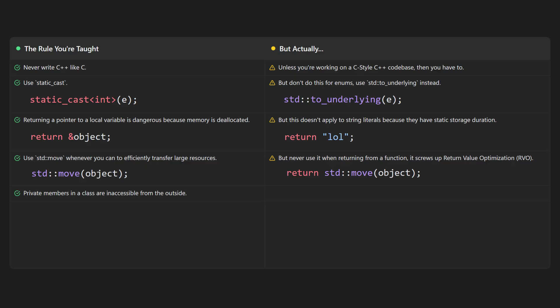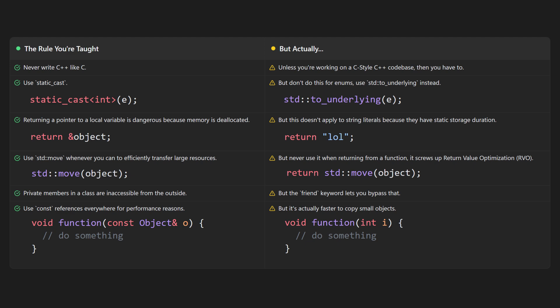You're taught that private member variables in a class are inaccessible from the outside, but then you learn about the friend keyword that lets you bypass that. You're taught to use const references everywhere for performance reasons.